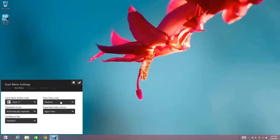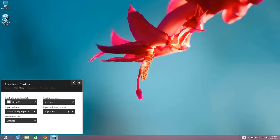There is actually an option here that says Expanded Menu Shows, and you can choose either Apps View or Folders View. So I'm going to keep mine at Apps View, but if you choose Folder View, it will open the Folder View.